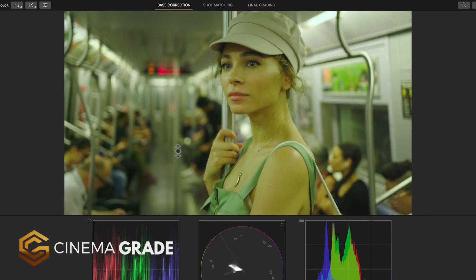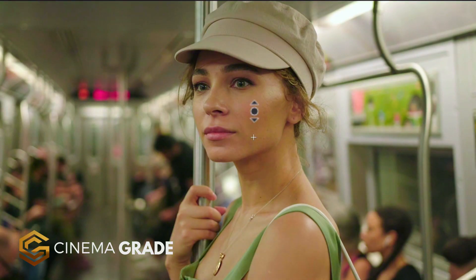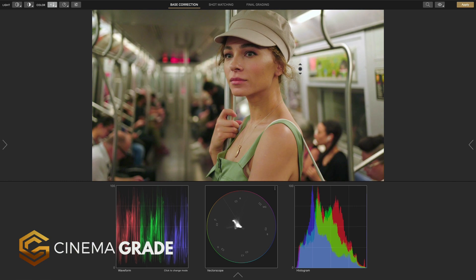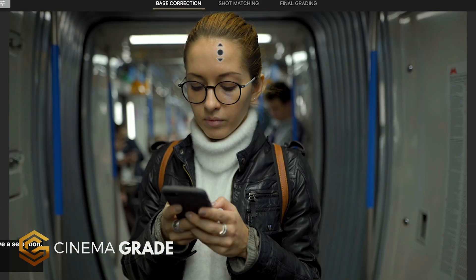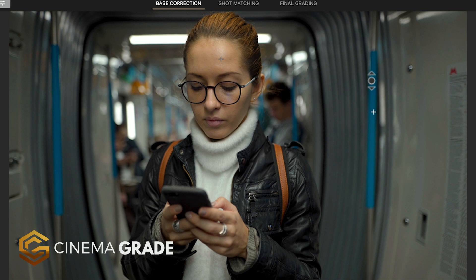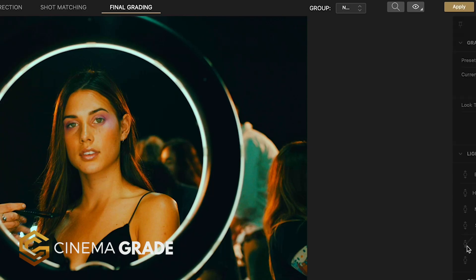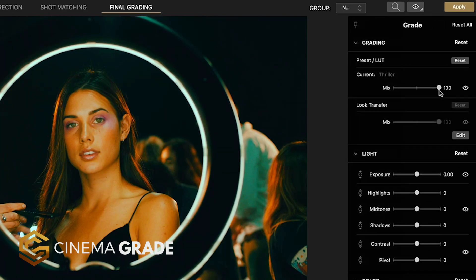Cinema Grade lets you bypass the built in grading tools based on 20 year old ideas and lets you color grade directly in the viewer with point and click grading. And that is not all because you get Lightroom style controls,